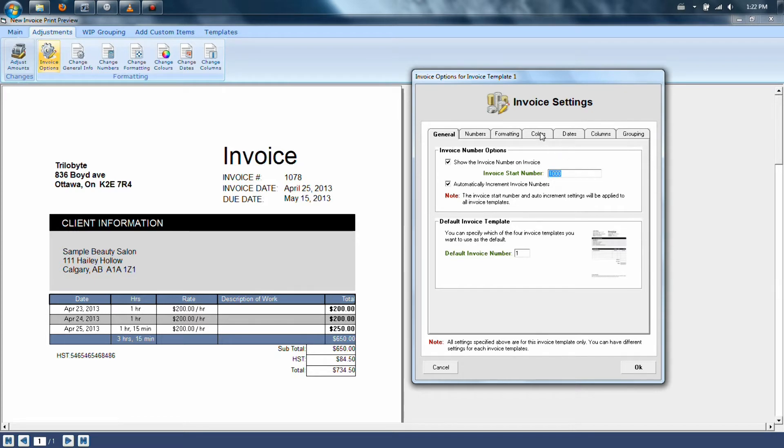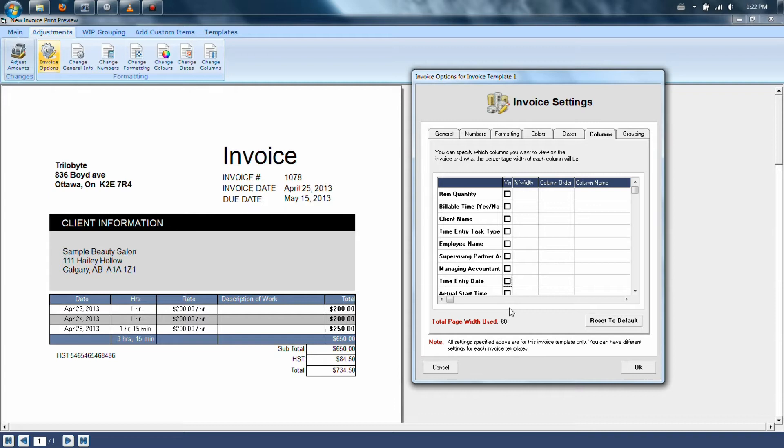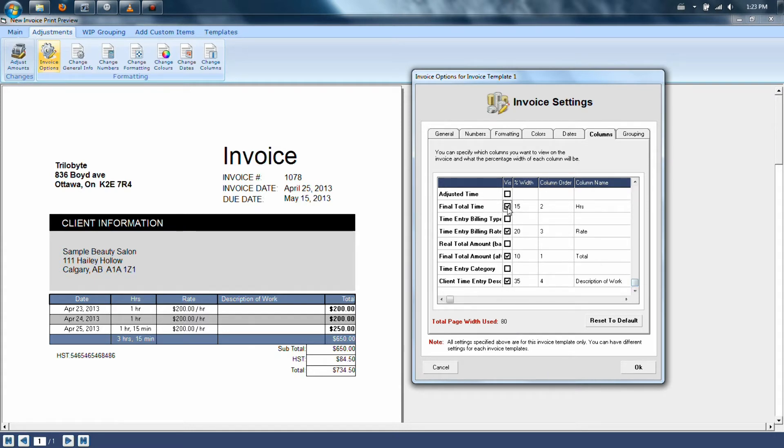Finally, you can also adjust the columns from the column listing. Keep in mind that when you're removing columns from the section, the total page width used at the bottom drops in percentage. You have to make sure that always equals 100%, or it will say that you cannot do this change.